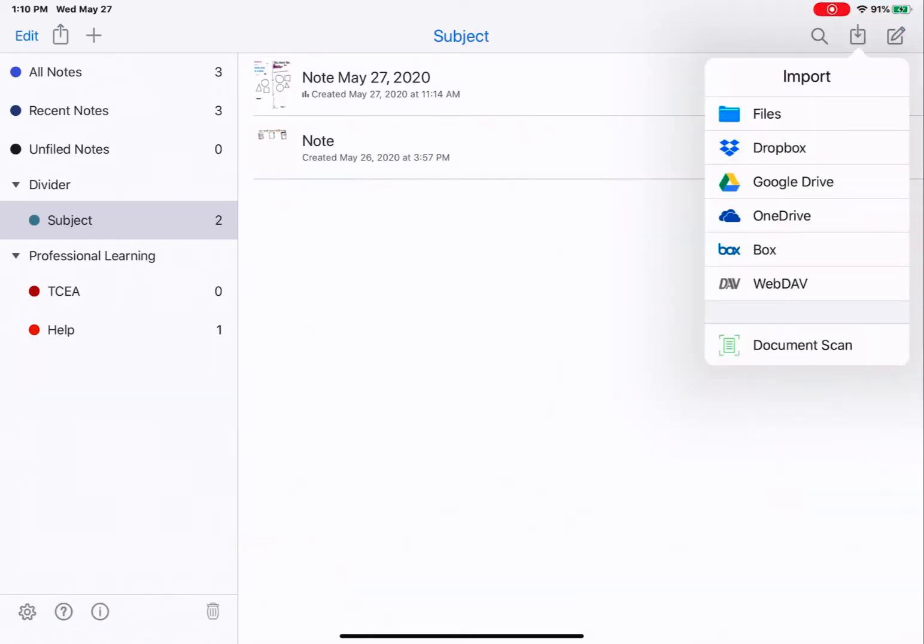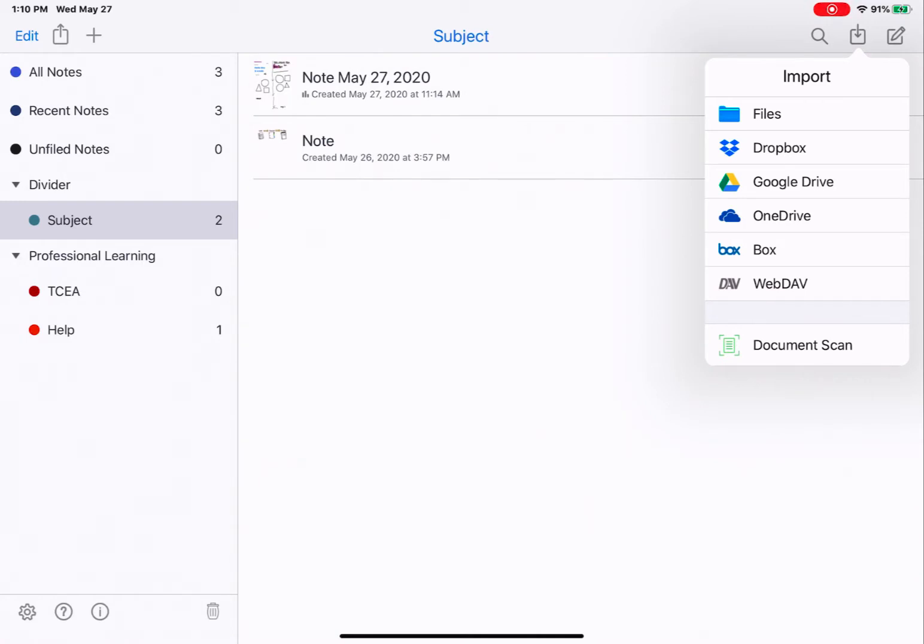Then you have all of the places that you can import from. Files is the files that are on your iPad or in your iCloud account. If you've connected Dropbox, Google Drive, OneDrive, Box, or WebDAV, you can also import from there. And then the last option is the document scan, which is the same as the document scan within an actual note. This will just create a note based off of a new scan.